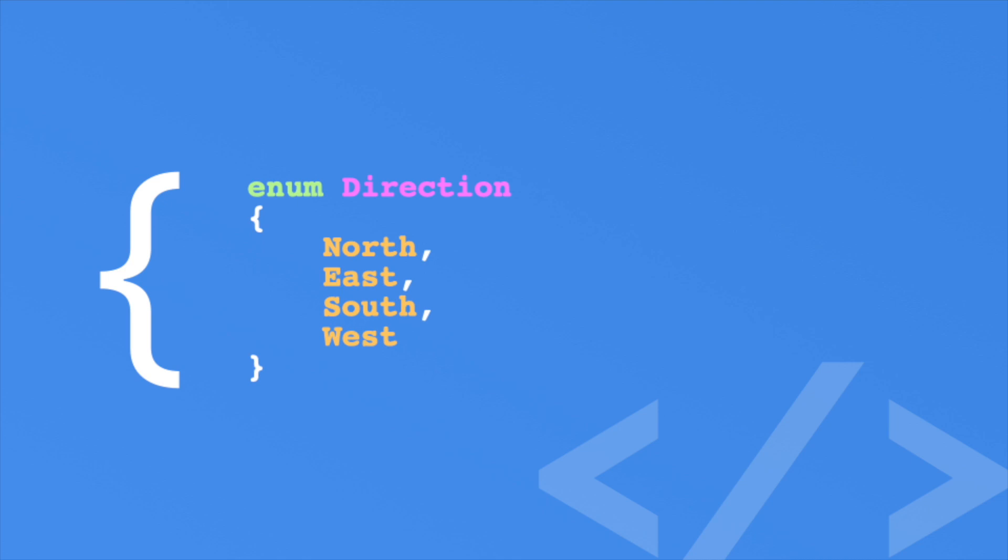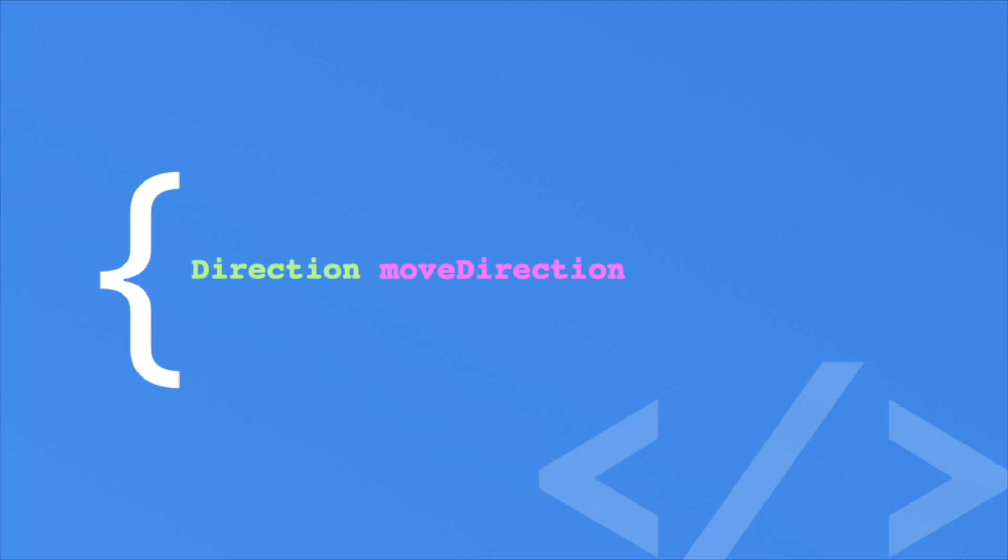We define a type like so. To assign the east variable, we have to reference the direction type. We do this with the dot operator. Simply put the type name followed by the dot or period. The dot operator allows us to reference values on a type or on an object.